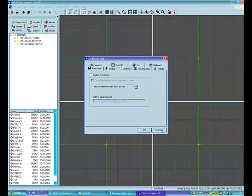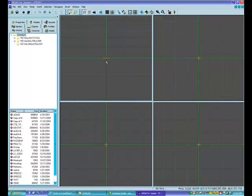What I do instead is save periodically after making a few major changes, under a different name each time — test one, test two, test three, and so on. That way as I progress I have earlier versions to fall back on if something didn't work out or there's something badly wrong, and I can load an earlier version and start over.